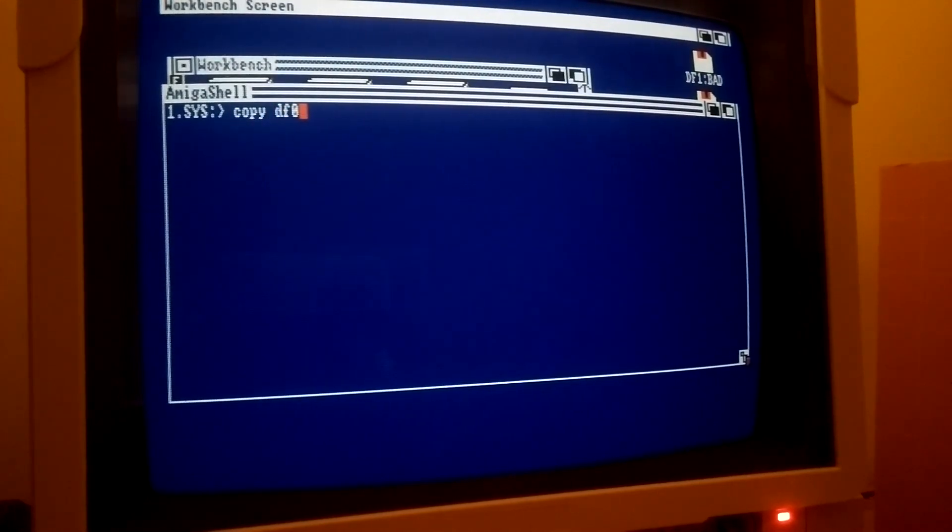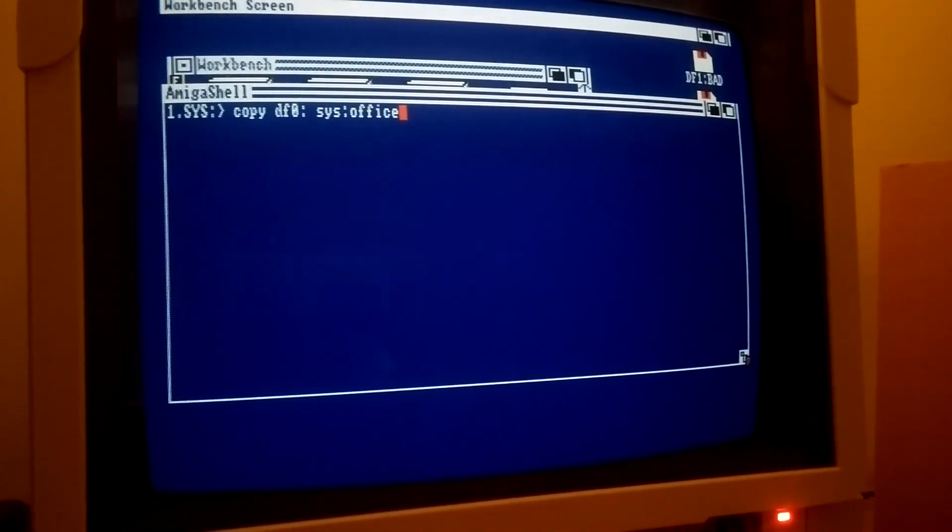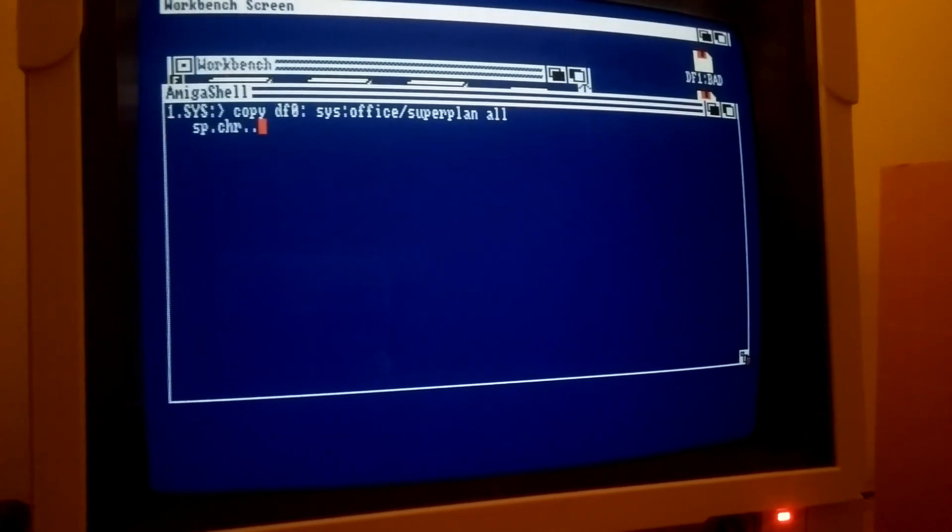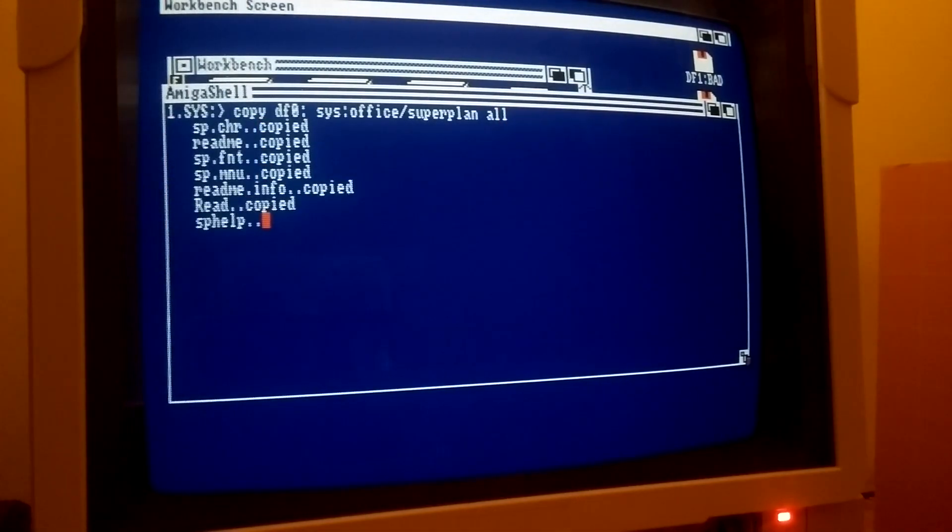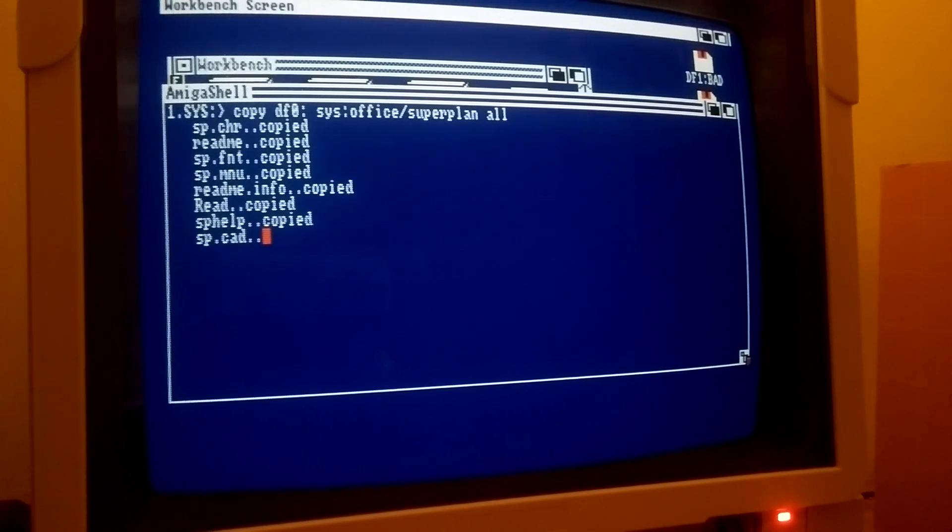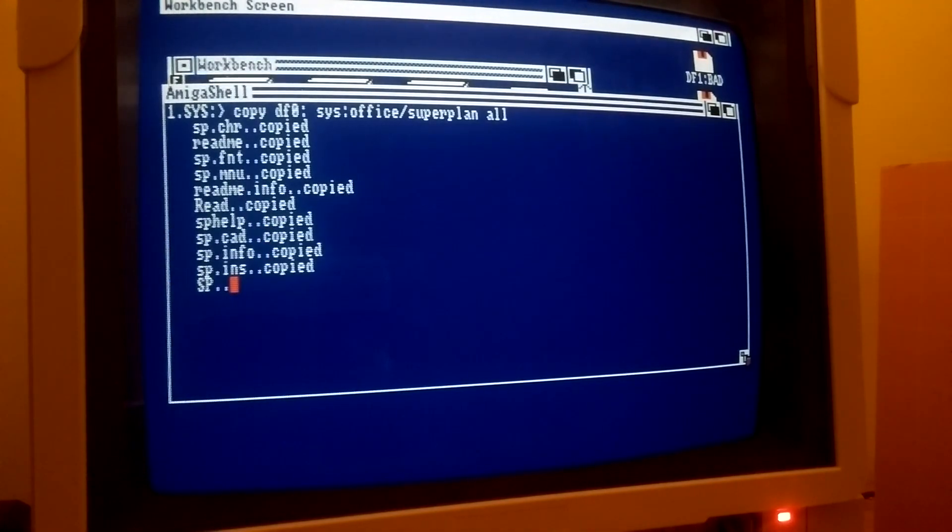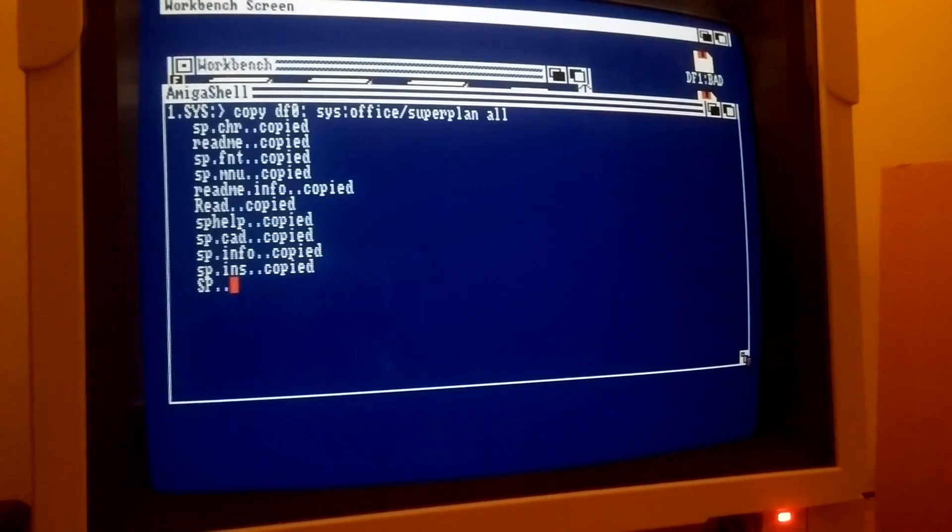Although an installer is not provided, the installation itself is pretty straightforward. Just copy the program and optionally the example discs' contents to a hard disk directory and make the required assign, or preferably add it to your startup sequence.